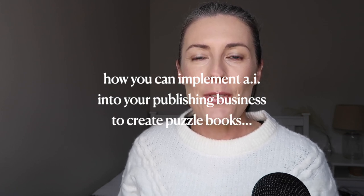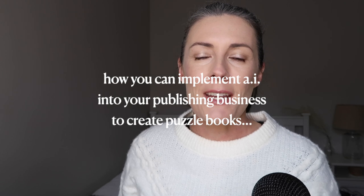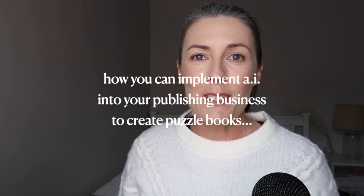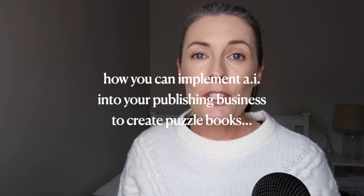Welcome to my channel. Thank you so much for taking the time to join me here today. I want to share another video about using AI in your publishing business because I created a video a few weeks ago where I used the AI tool called Midjourney to create a coloring book to publish on Amazon KDP.